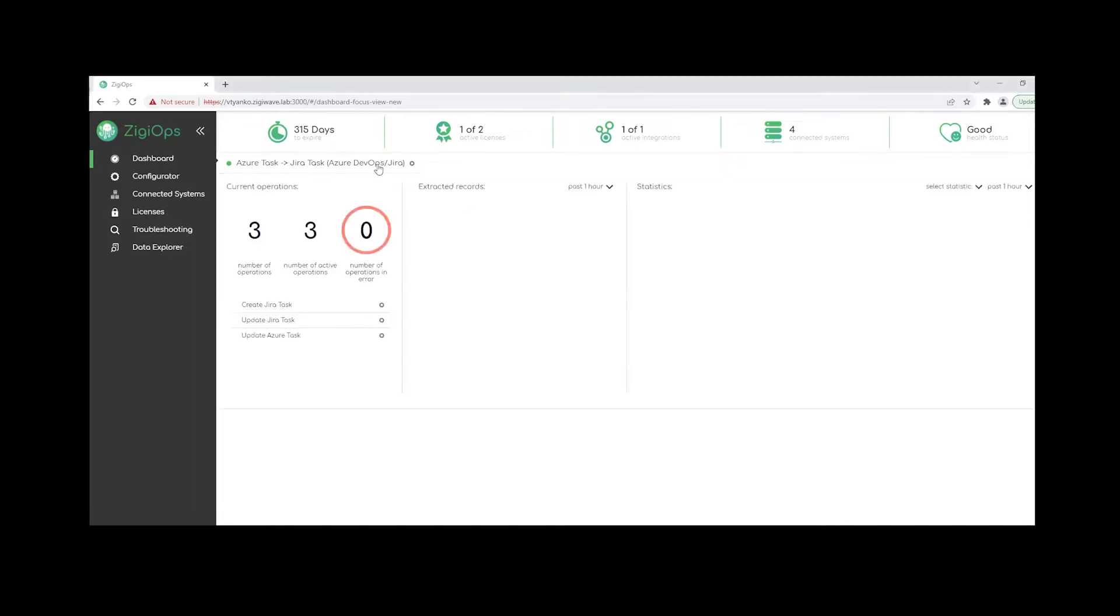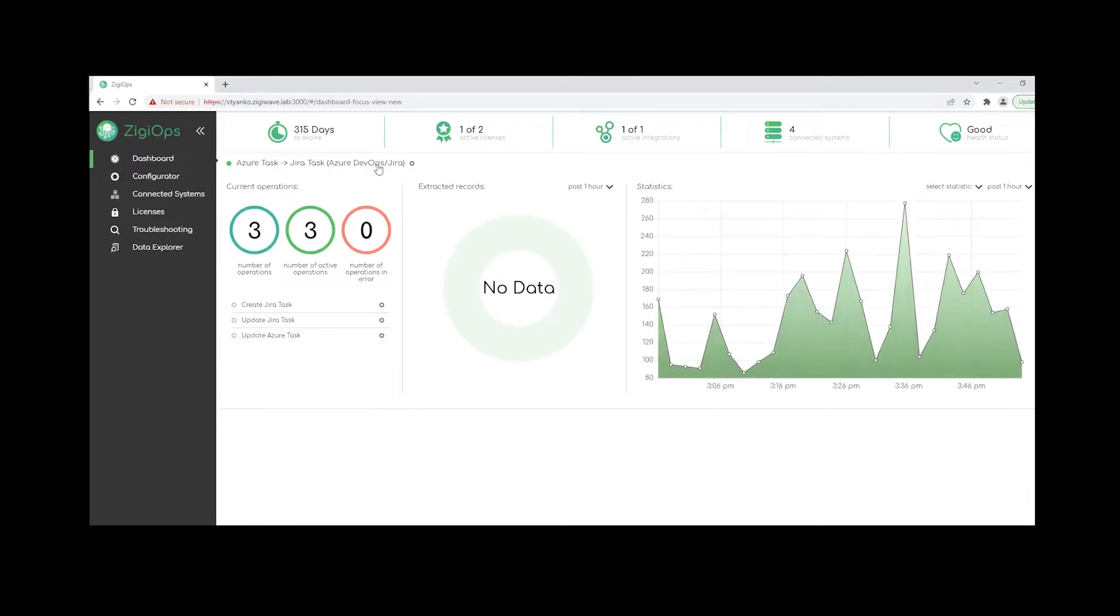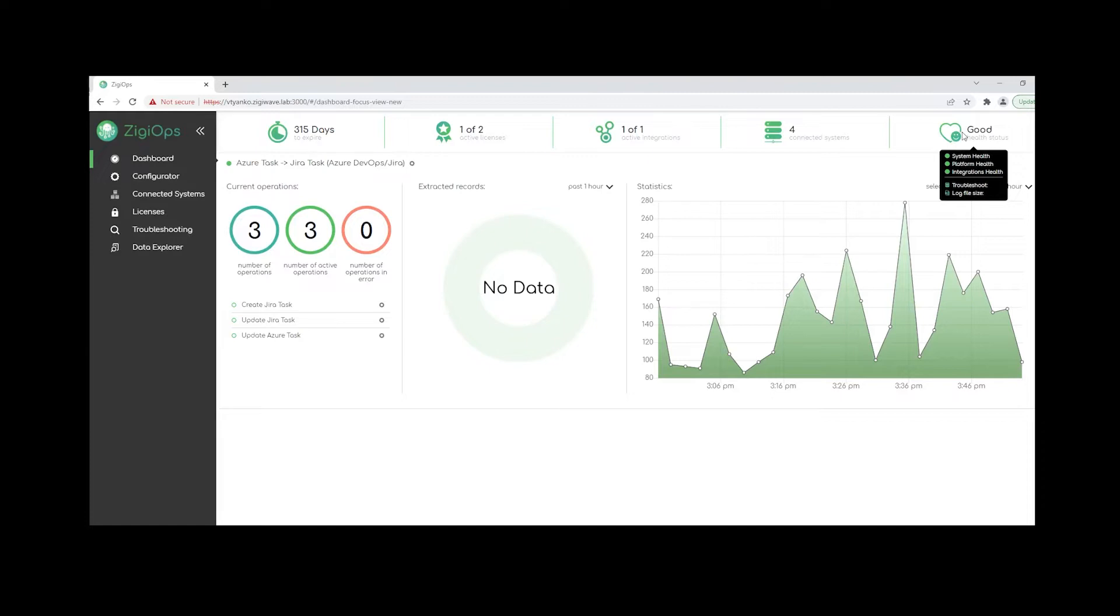Also, we will be provided with the self-help status of both the platform and the systems that we will be using for our integrations. We're also being presented with additional statistics and matrix data that we could check for a certain time frame of our choice, of course.